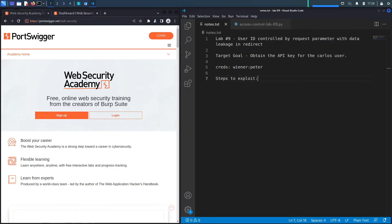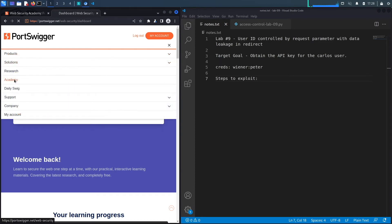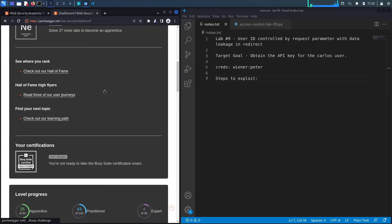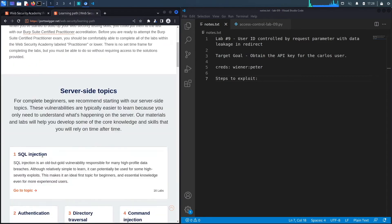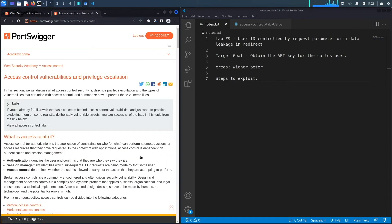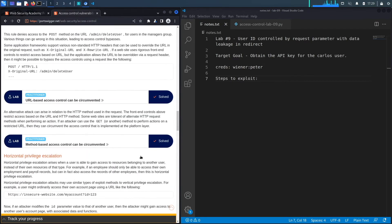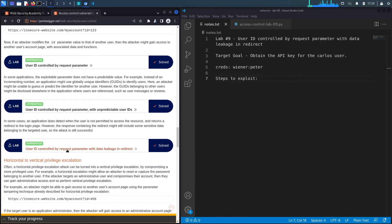If you don't have an account on the Web Security Academy, visit portswigger.net/web-security and click the sign-up button. I'm already logged in, so I'll click on Academy, go down to select the learning path, select Access Control, and navigate down to lab number nine titled 'User ID Controlled by Request Parameter with Data Leakage in Redirect'.